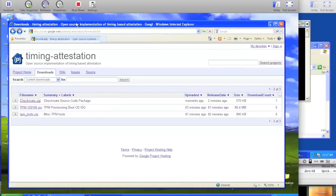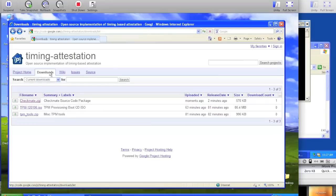Next you'll need to install the Checkmate source code itself. On the Timing Attestation Google Code page, under the Downloads tab,